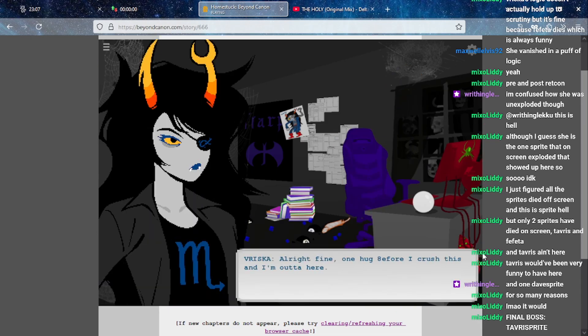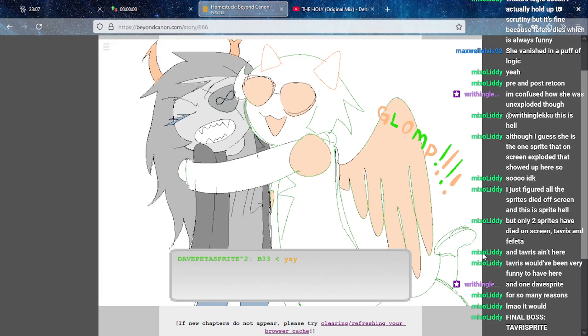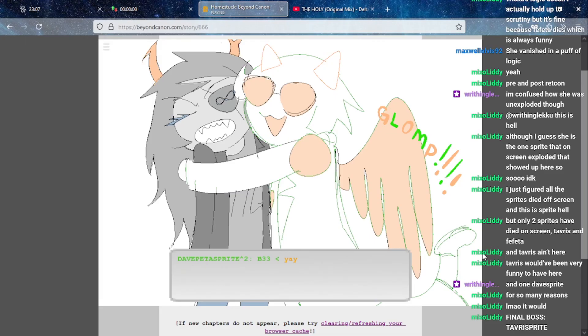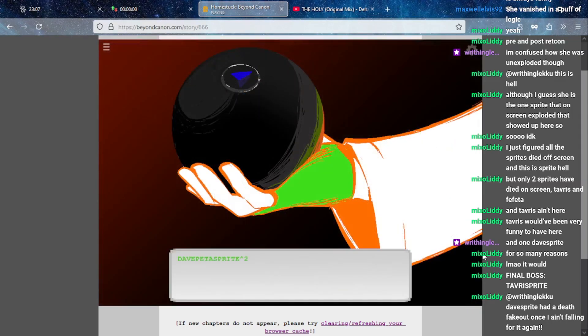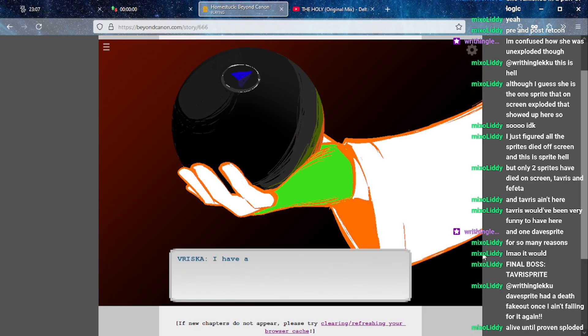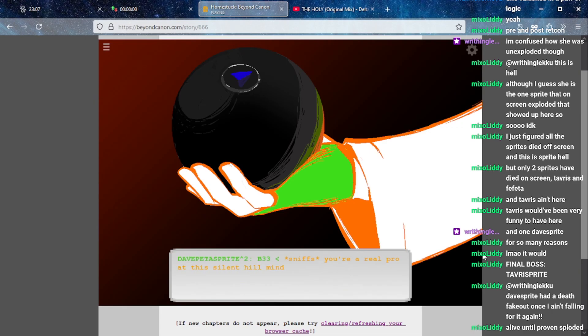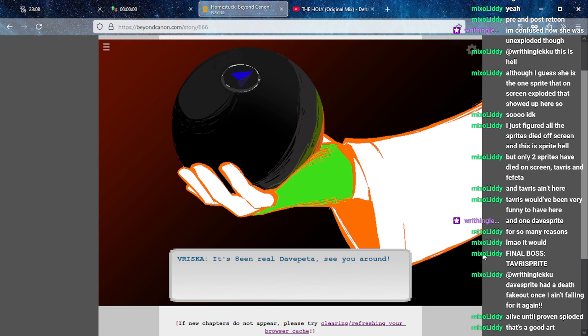Only two sprites died on screen, Tavrosprite and Fefeta, and Tavros ain't here. That is true, Tavros is not here. But that could be for other reasons. I don't know, maybe they just put Fefeta in because they wanted to do the Fefeta joke because it's funny and Fefeta is great. But Tavros would be very funny to have here.